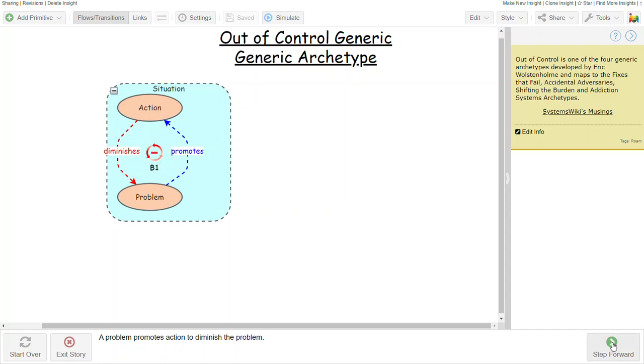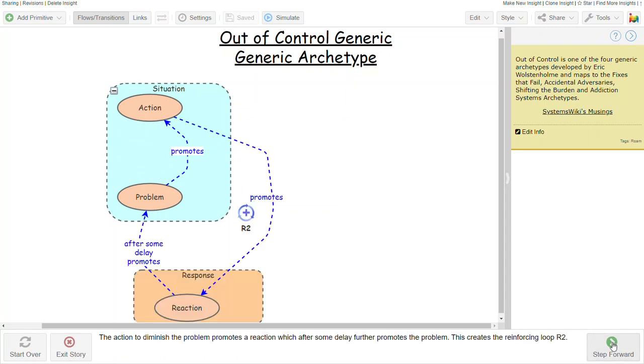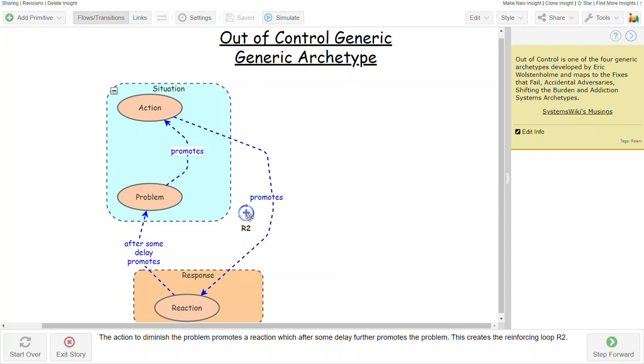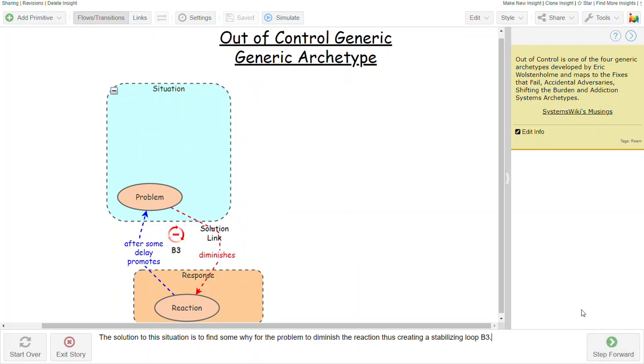The difficulty here is that that action promotes some reaction that after some delay actually exacerbates the problem, further promoting more action on our part, and we end up with a vicious reinforcing structure that's getting us further and further away from solving the problem itself.